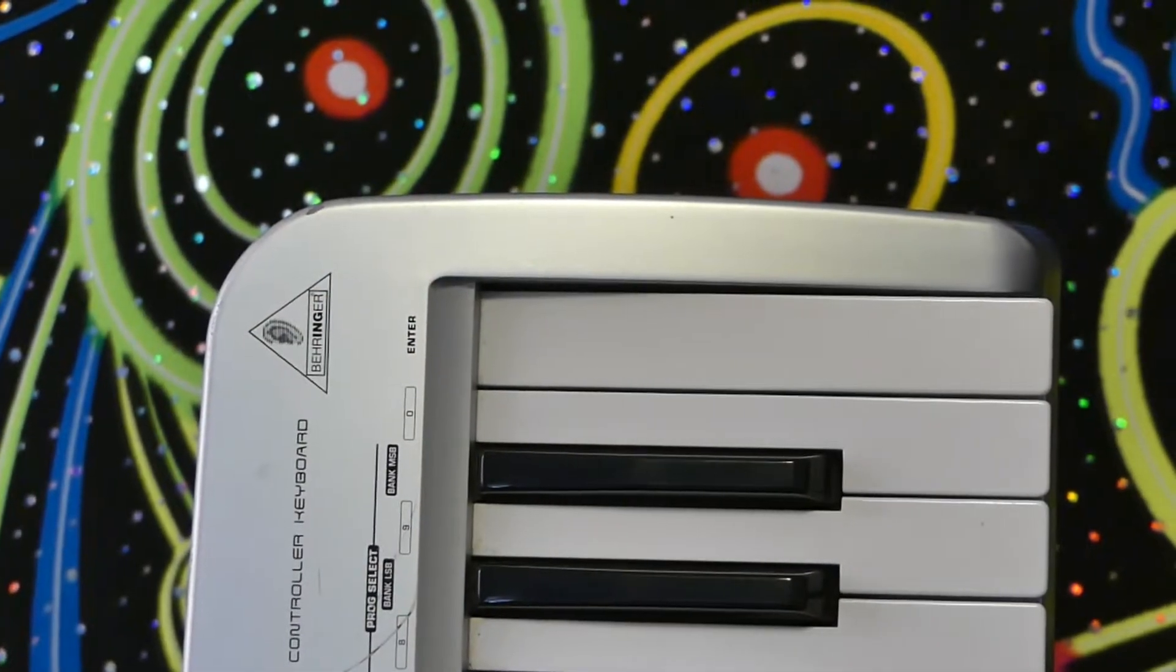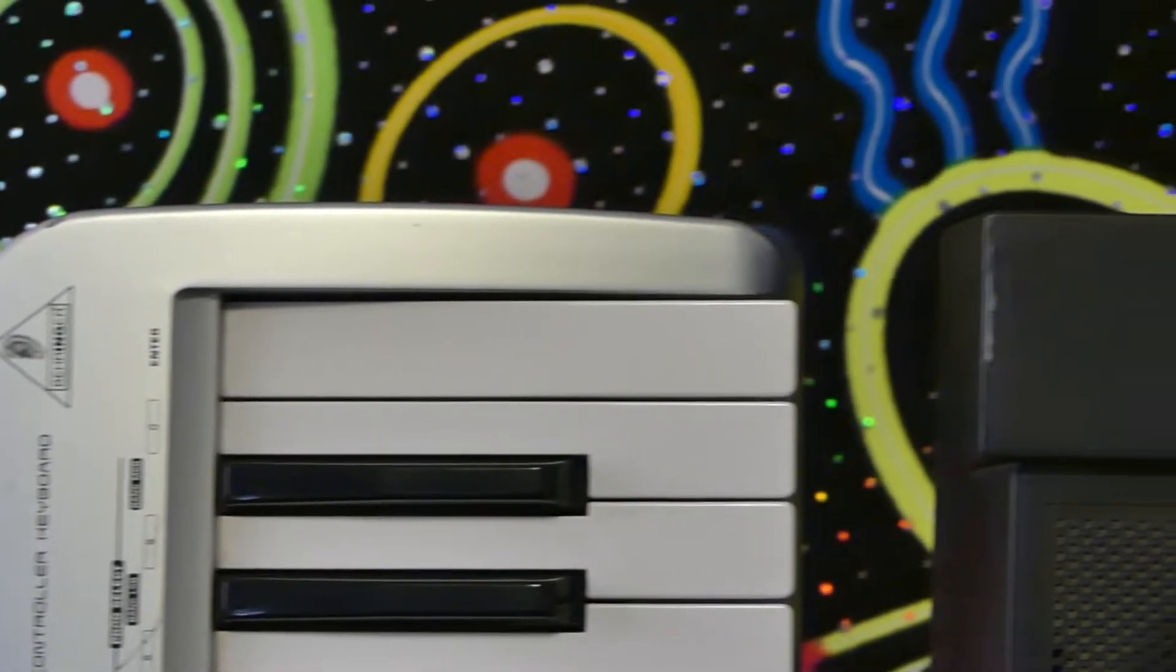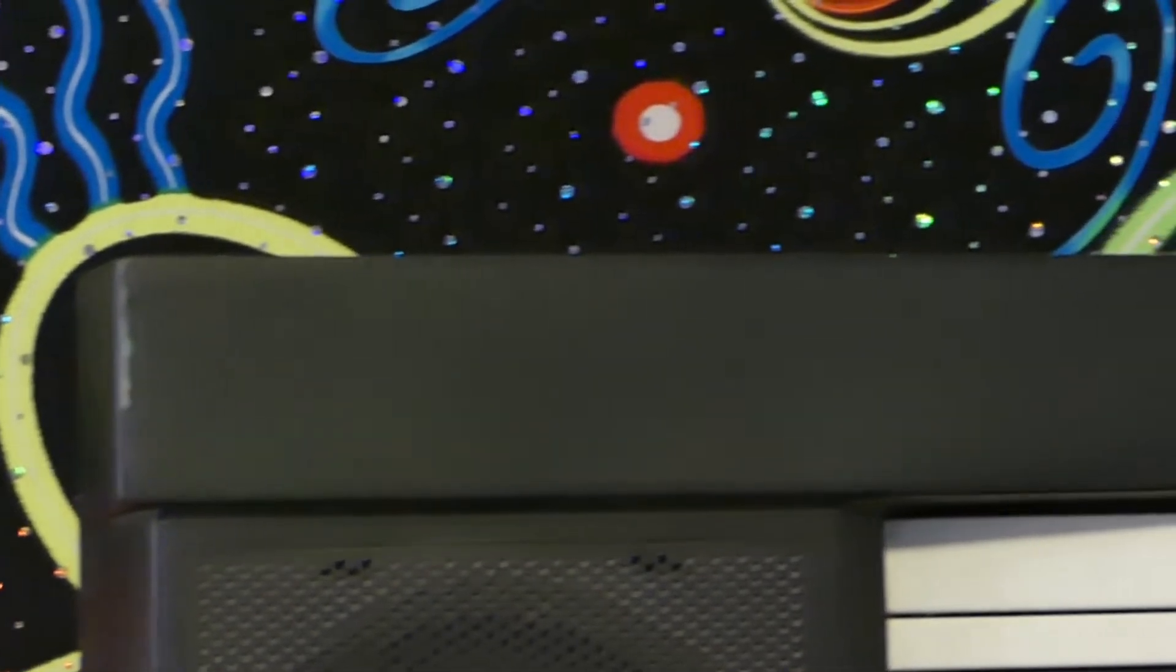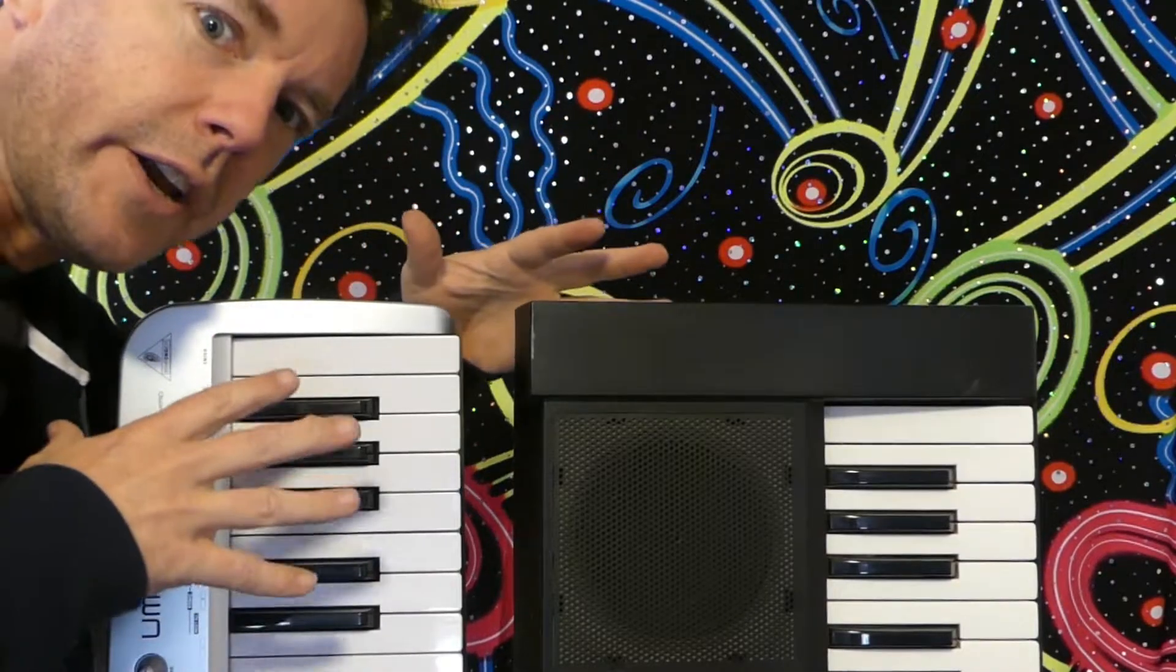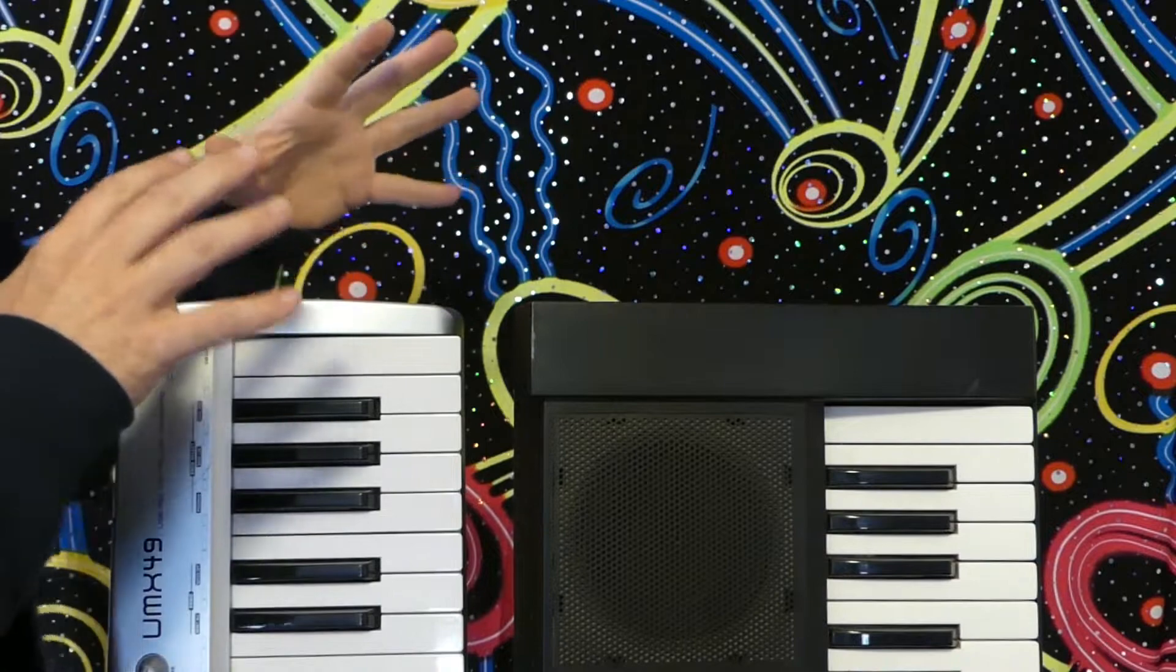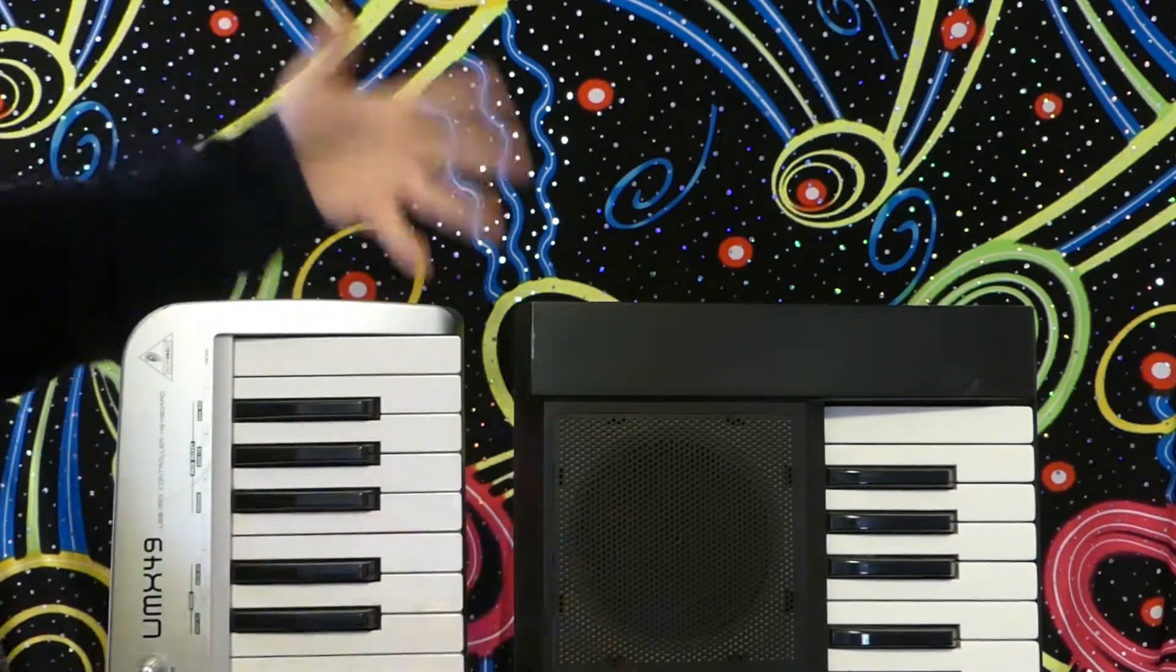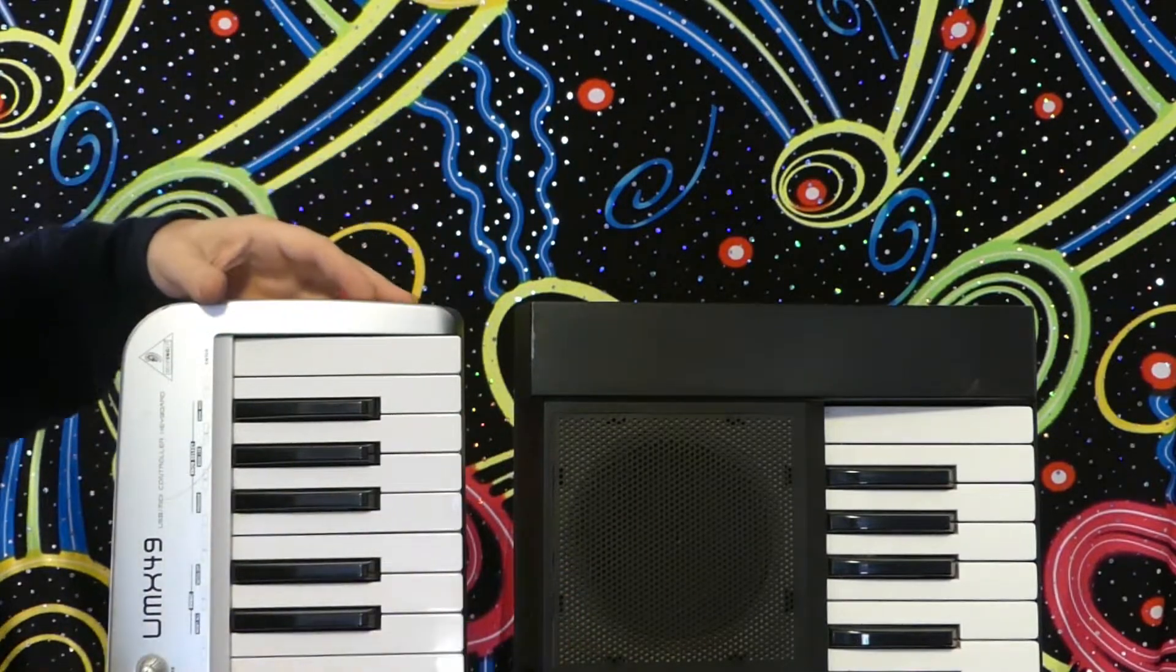Next thing to watch out for, and you can laugh if you want, is round edges compared to square edges. It may sound like nothing, but round edges are a real pain. If you're taking your keyboard anywhere, to a gig, performance, to school, anything like that,